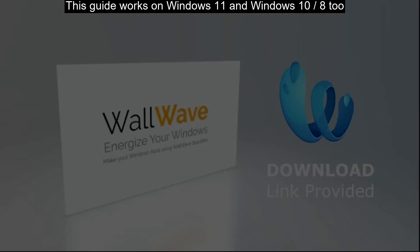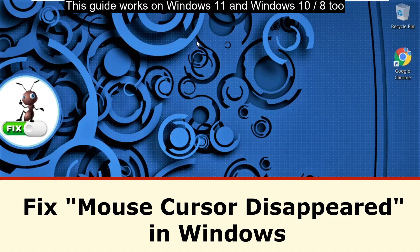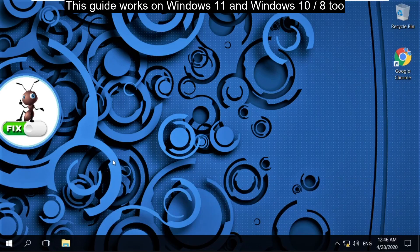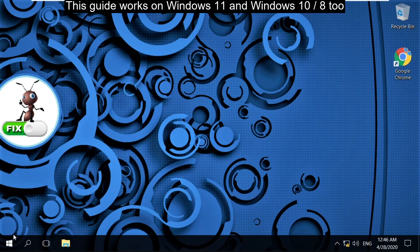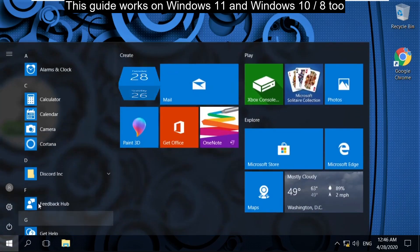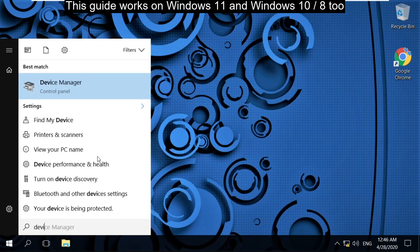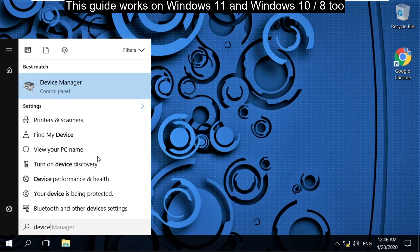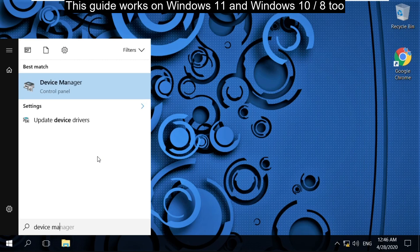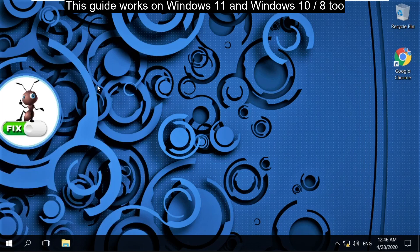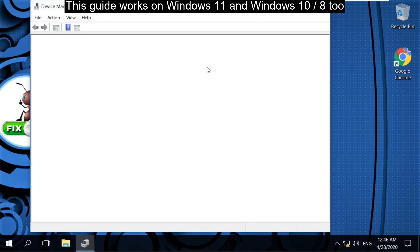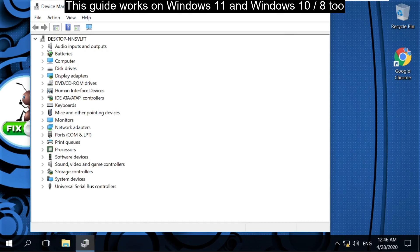It is just a two-step process to fix mouse cursor disappeared in Windows 10. In the first step, go to the start icon, then type Device Manager, then click here to open it. It will open Device Manager.